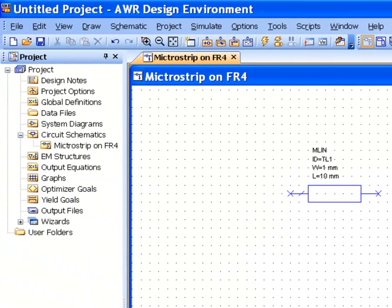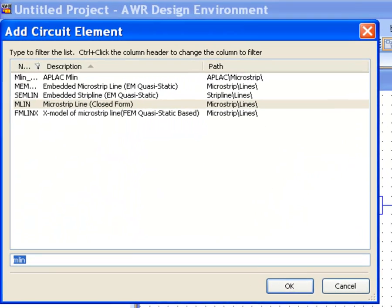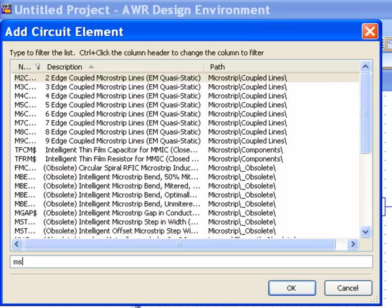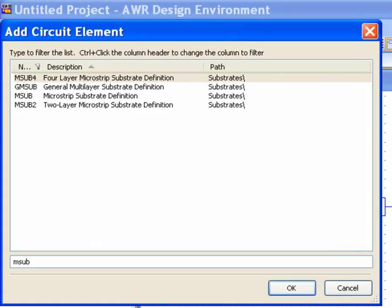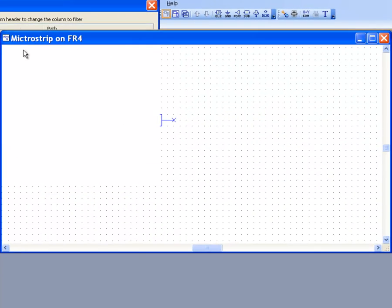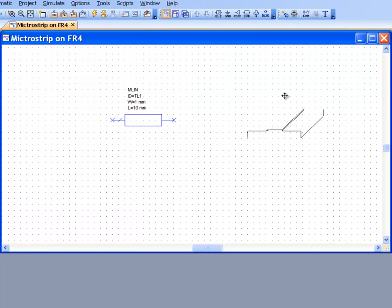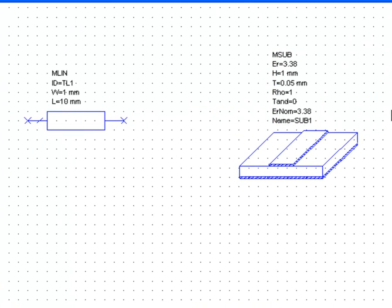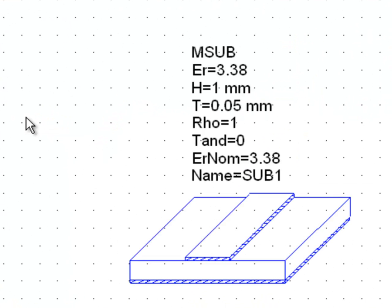Then we need another element to specify the characteristic of the substrate that we are using. And that element is called msub. So again control L, type in msub and you get a substrate definition. Double click, place on the schematic.